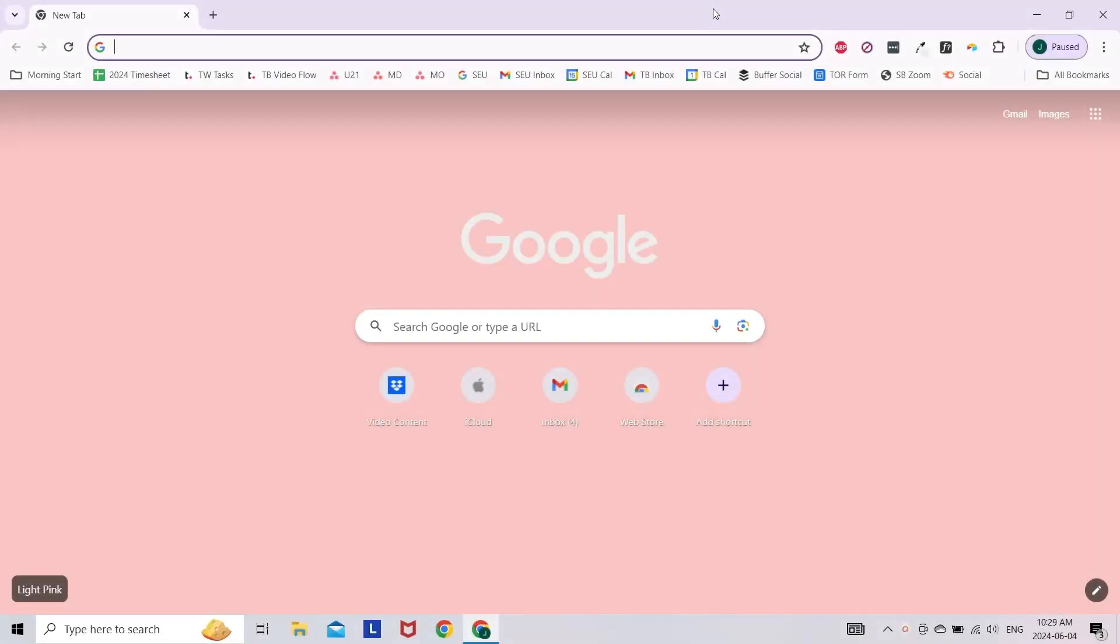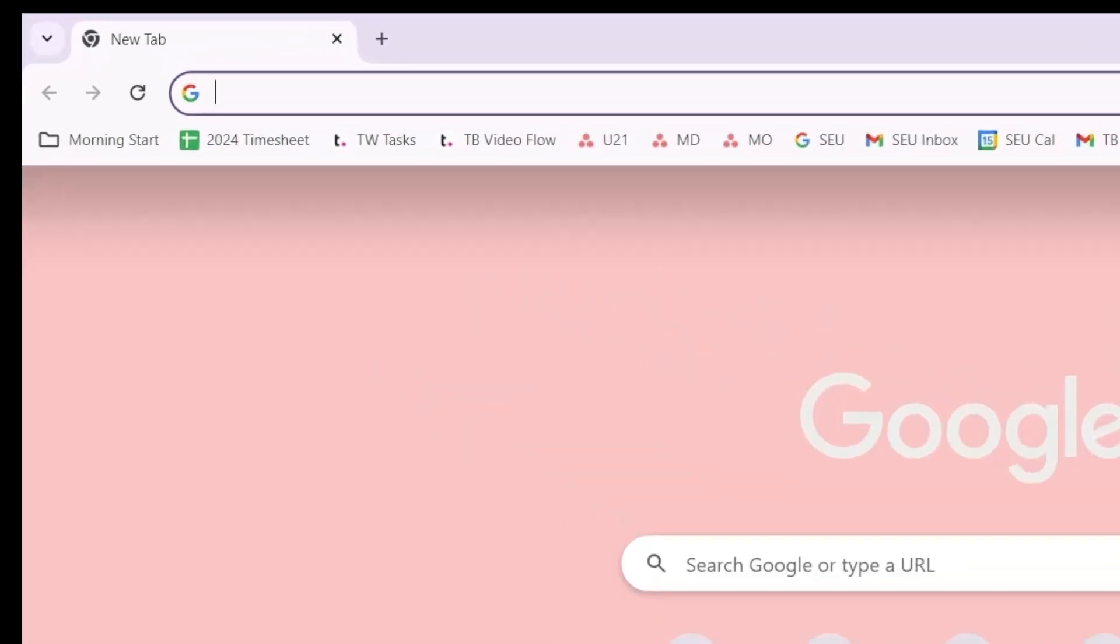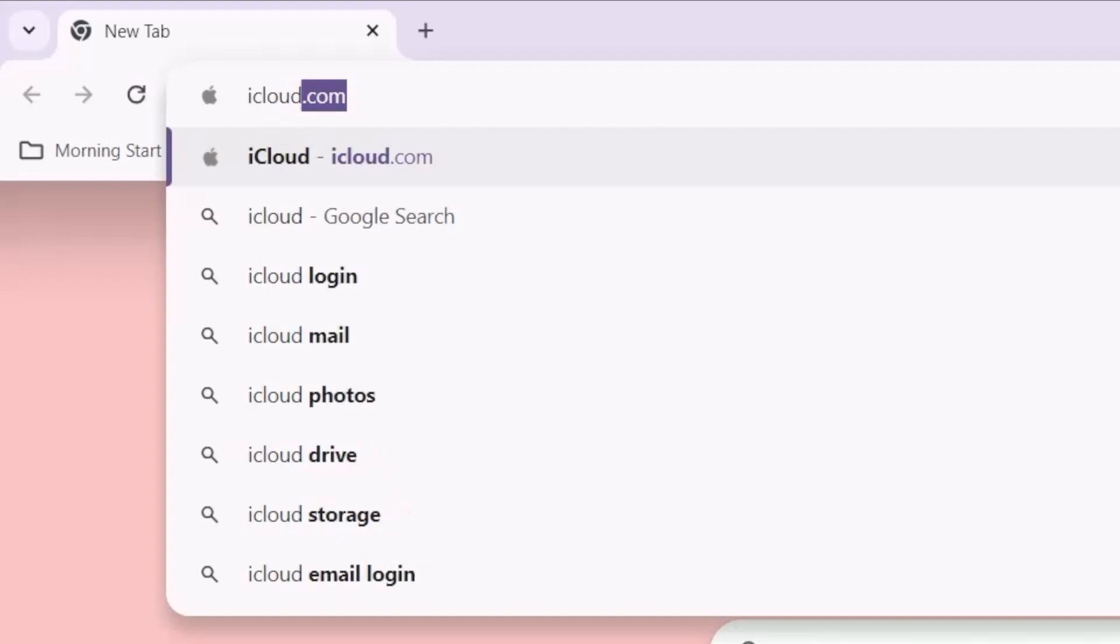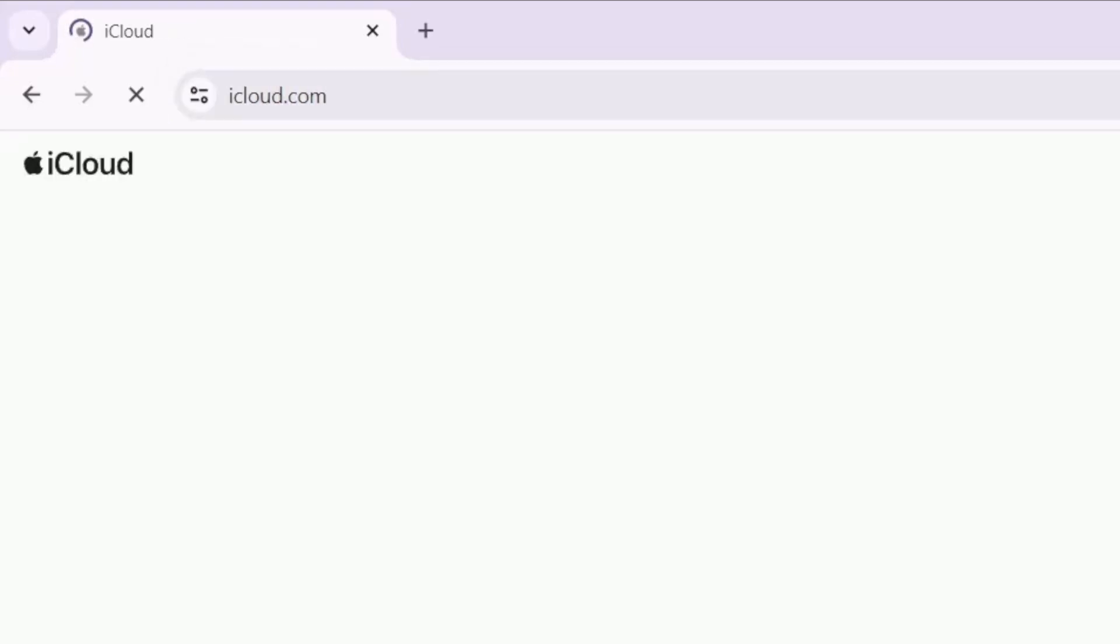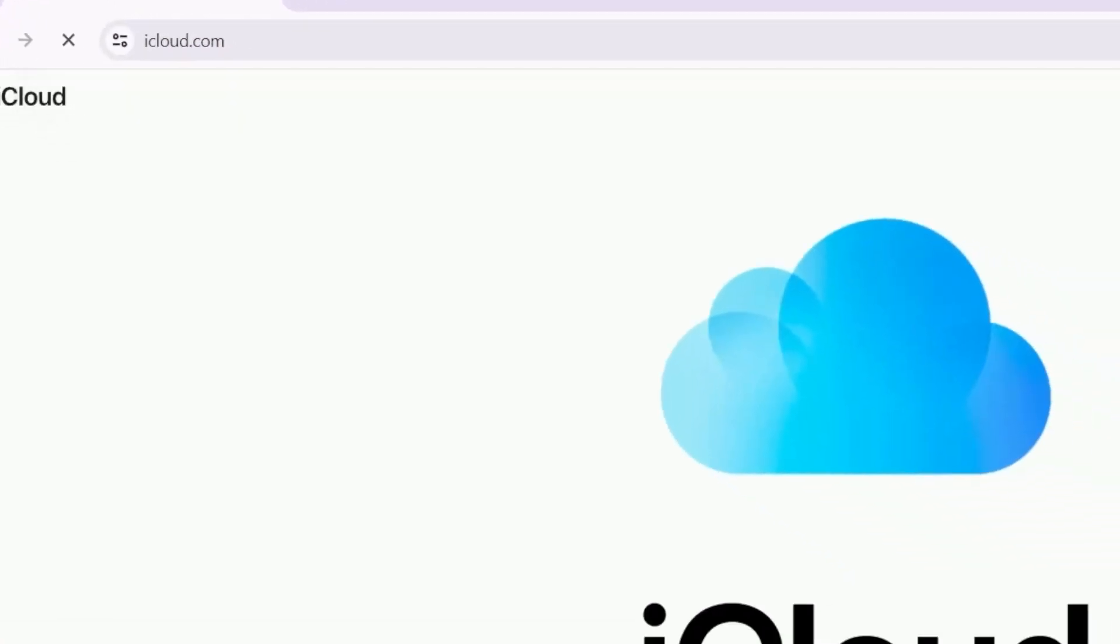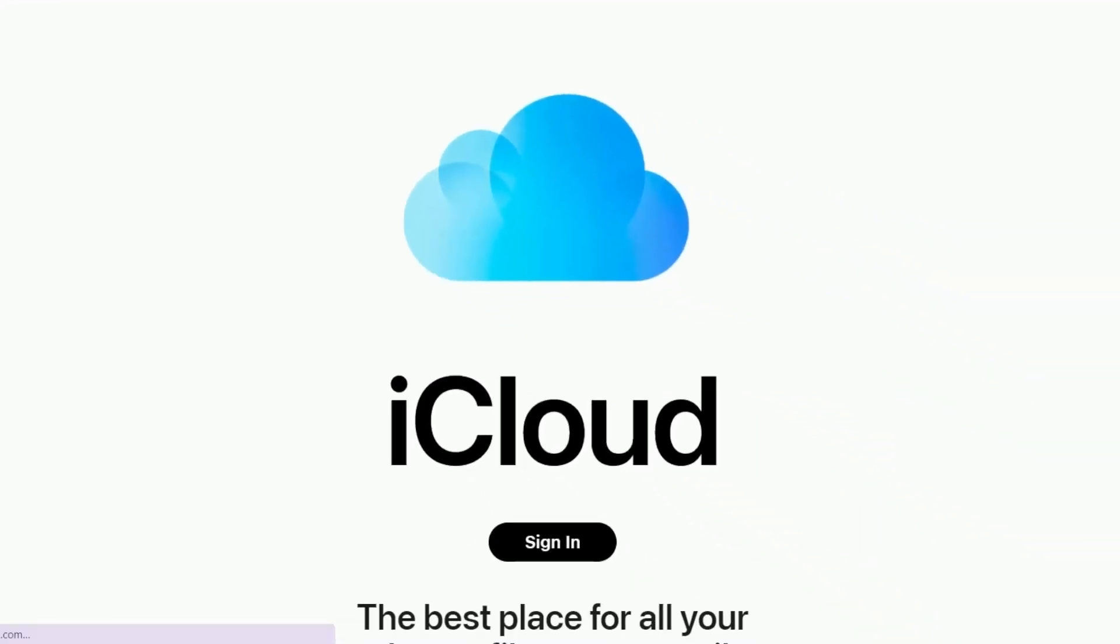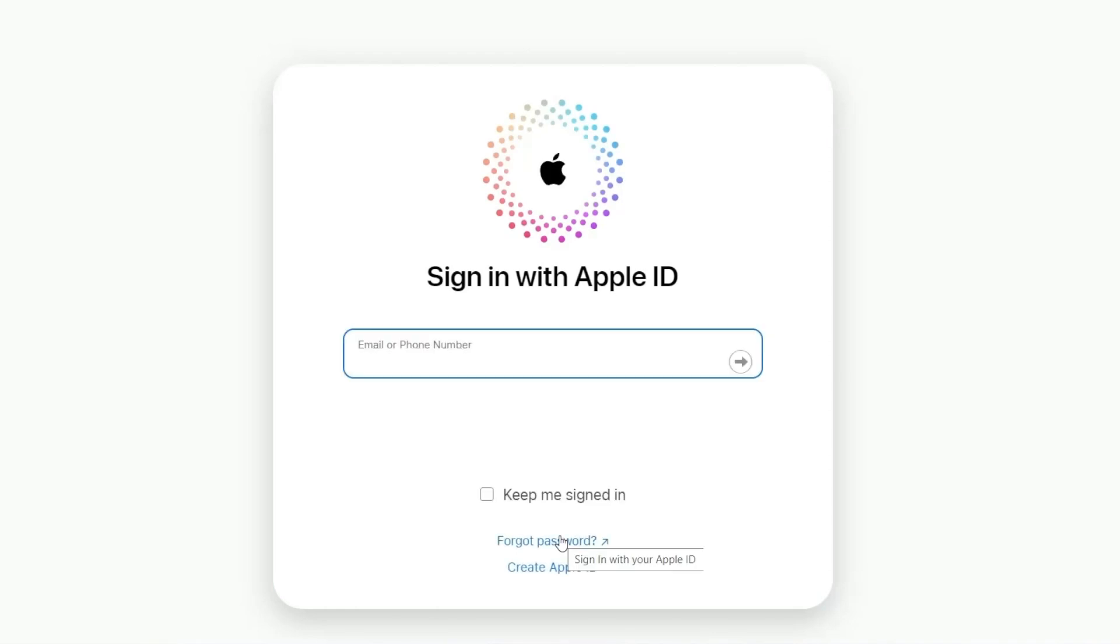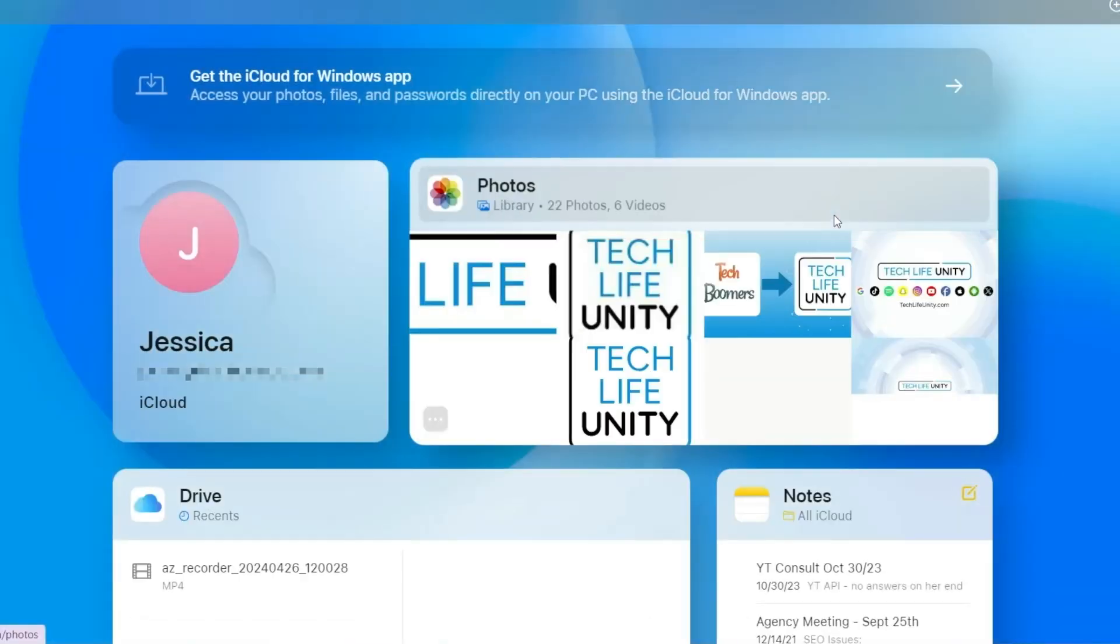To transfer your iPhone photos and videos stored in iCloud to your PC, open your preferred web browser on your PC and go to iCloud.com. Then sign in to your Apple ID account. Select Photos.